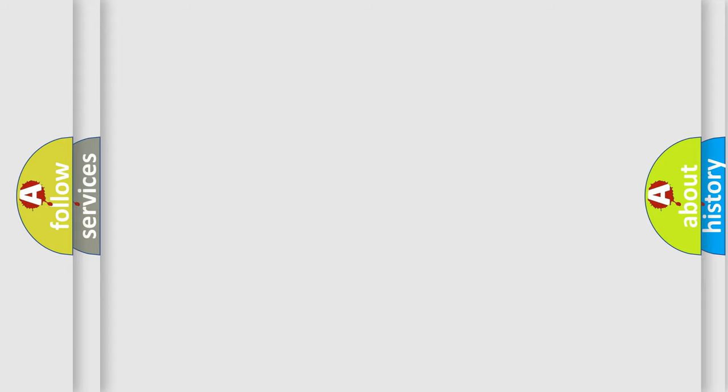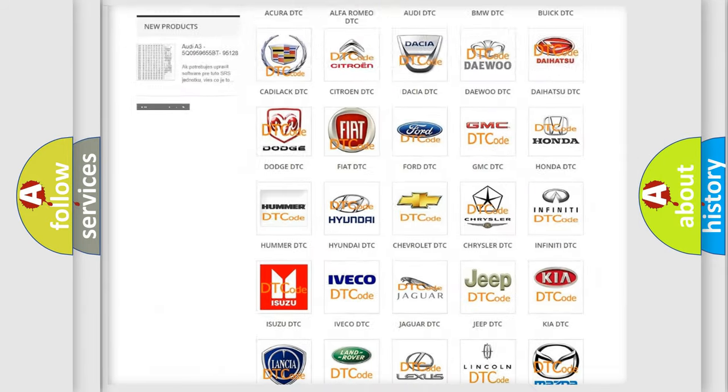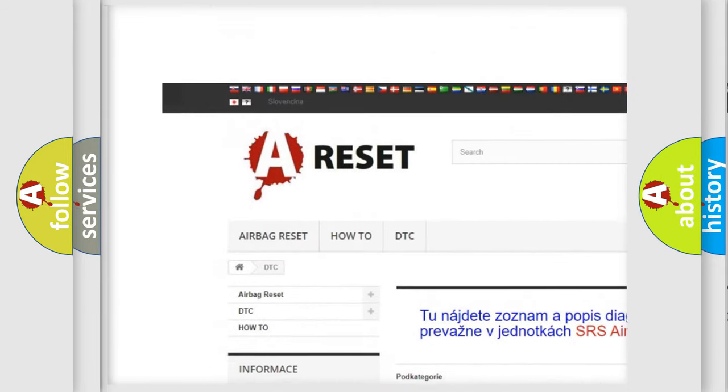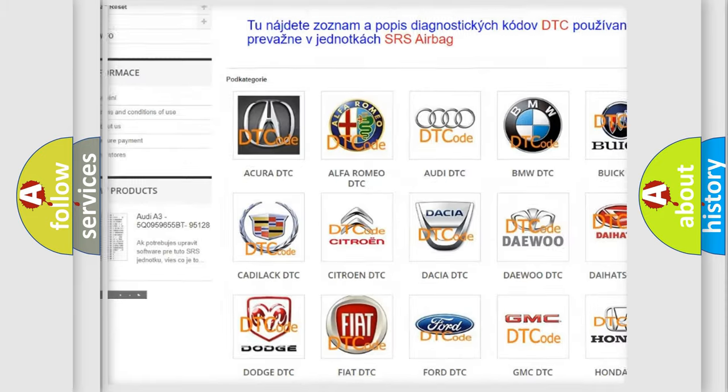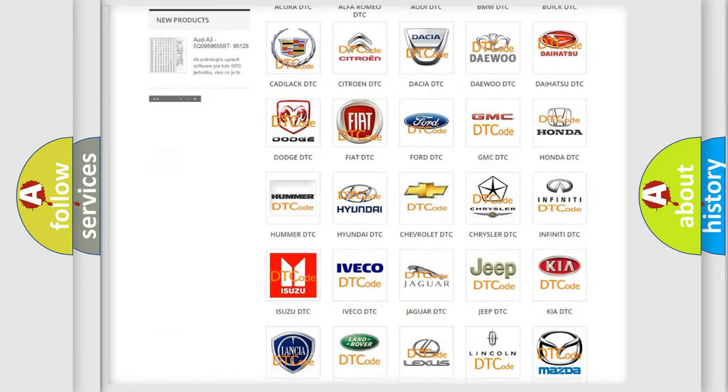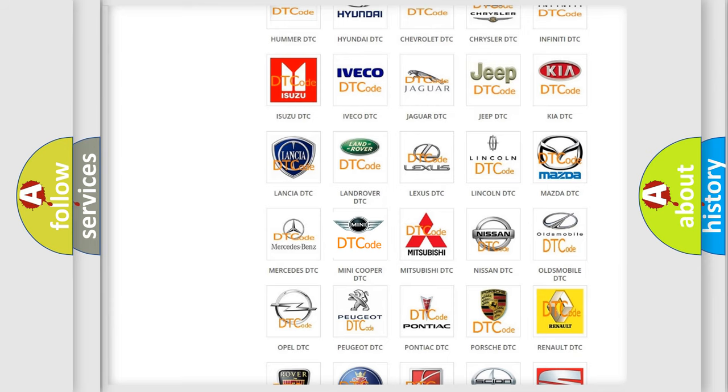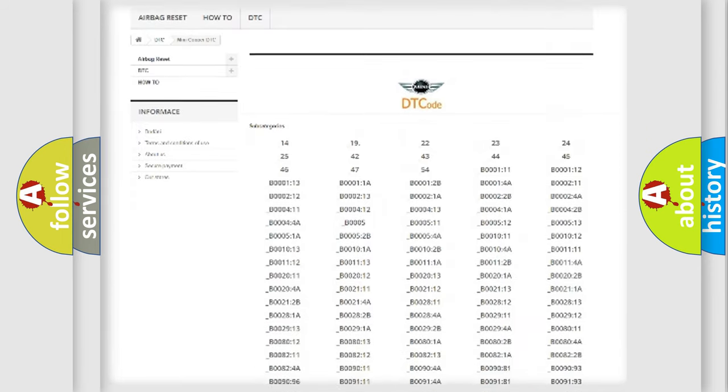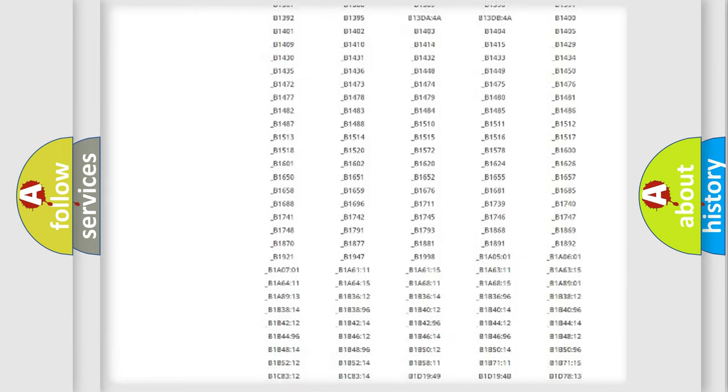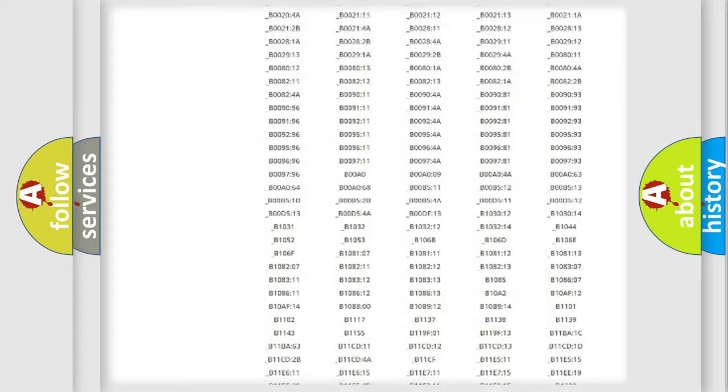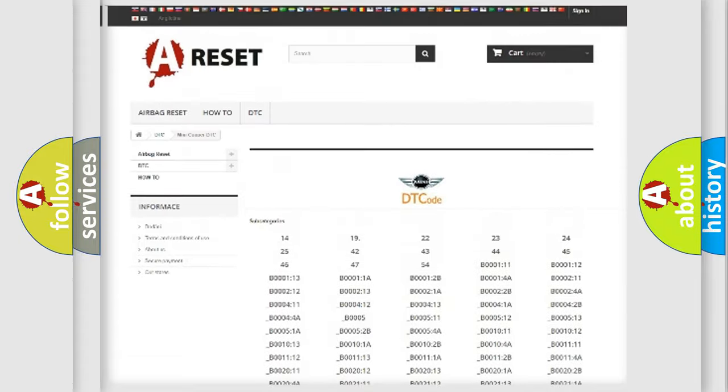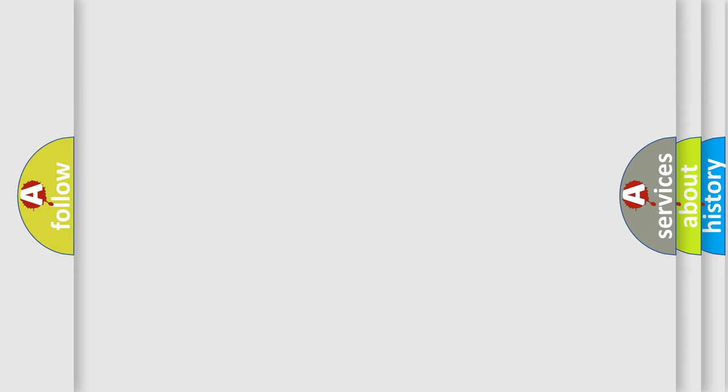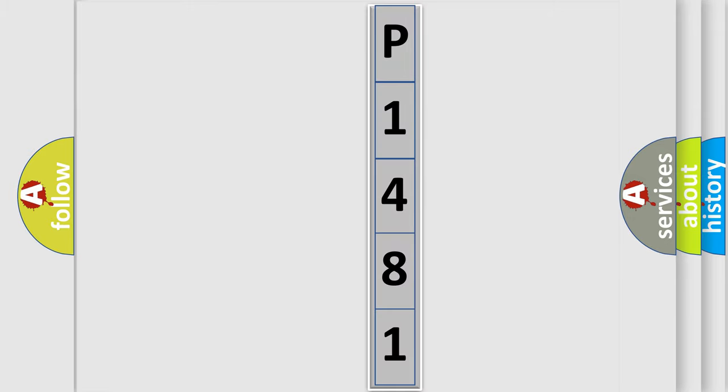Our website airbagreset.sk produces useful videos for you. You do not have to go through the OBD2 protocol anymore to know how to troubleshoot any car breakdown. You will find all the diagnostic codes that can be diagnosed in MINI vehicles, and many other useful things. The following demonstration will help you look into the world of software for car control units.